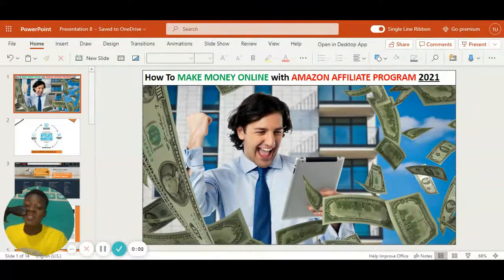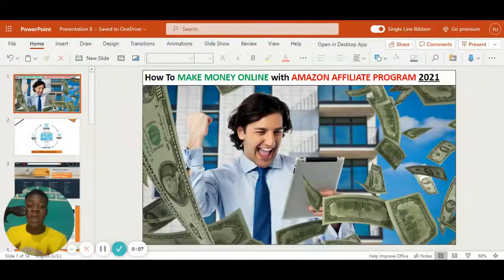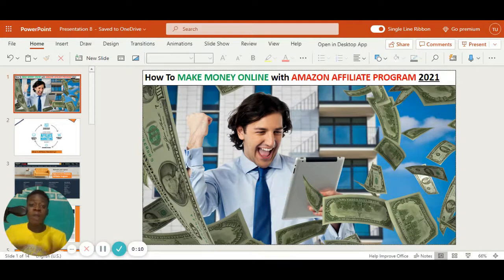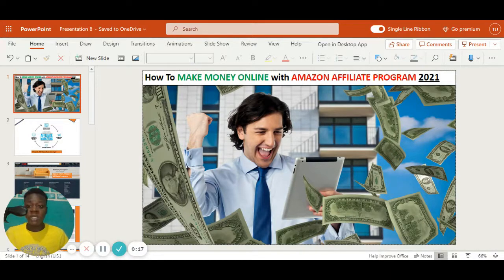Hey guys, in this video we're going to be talking about how you can make money online with the Amazon Affiliate Program. We're going to be talking about what Amazon Affiliate Program is, how you can run it, and how you can make money using two strategies in this video.